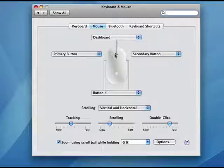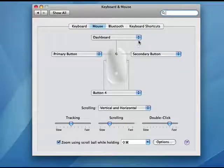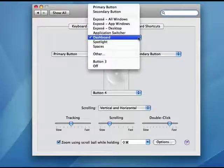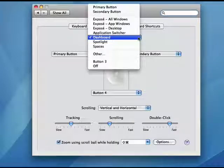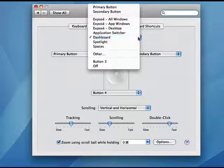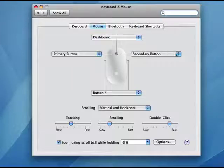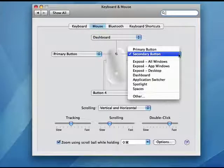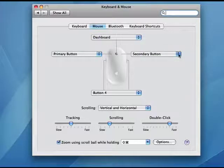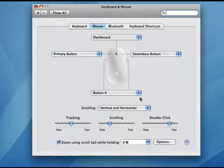You also have this button on the top, and you can configure it to do the Dashboard, Application Switcher, do Exposé, be a primary button, and so on. You have similar options for all of the other buttons that you have.